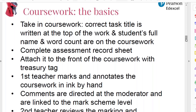Please make sure the full title is there, the student's full name, and the word count — all on the coursework itself. You complete the assessment record sheet or authentication sheet, filling in the breakdown of marks for the different marking grids and the centre number, candidate number, candidate name, student signature, teacher signature, all of that. Then you attach it to the front of the coursework with a treasury tag.